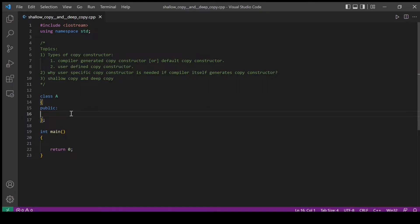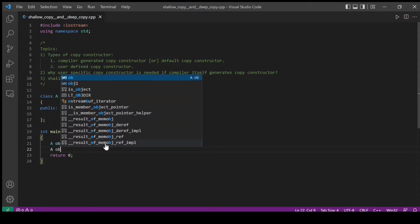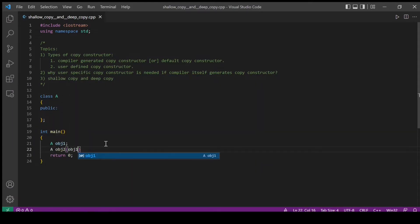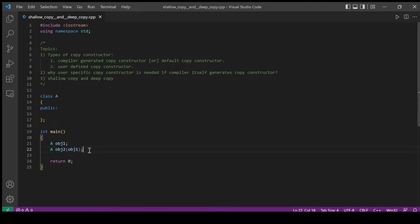Let's try to call this hidden copy constructor generated by the compiler. To call the copy constructor I need some object to copy, so I will create an instance of this class. Now I will create one more instance using the copy constructor which will copy object 1. This particular statement will invoke the copy constructor, but I have not defined any copy constructor in class A. As I already told, when there is no copy constructor defined by the user, the compiler will generate one for us, so this statement will invoke the compiler generated copy constructor.